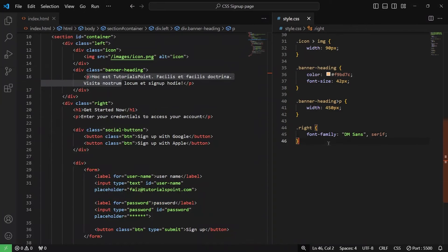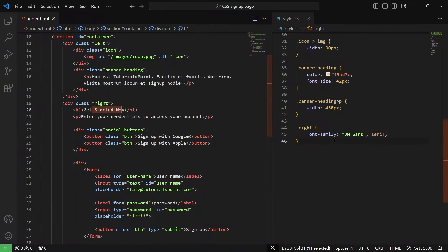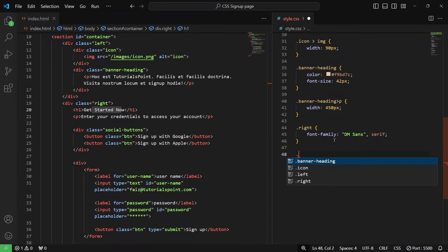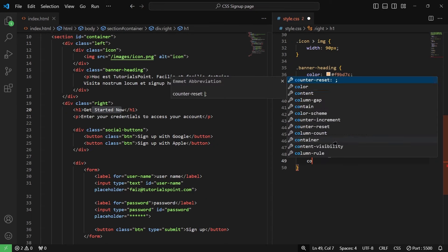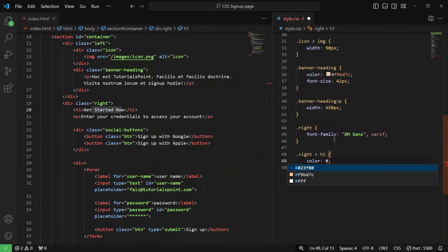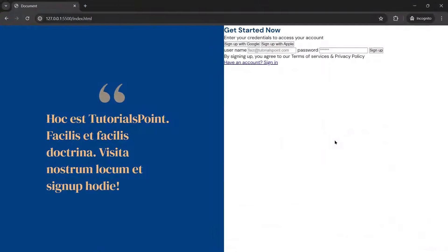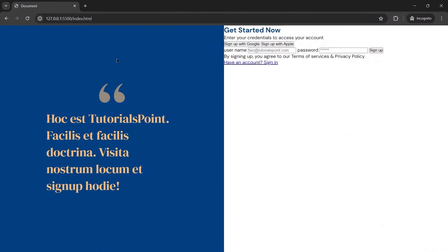Next up, we are going to target the h1. Inside the right div, there is an h1 tag targeted. We'll give it a different color — I've already written that color, which is the blue. Let me save it and check. As you can see, 'Get Started Now' is in blue color now.